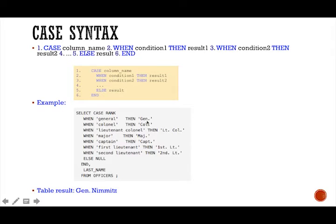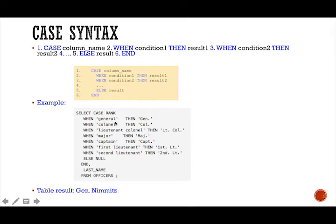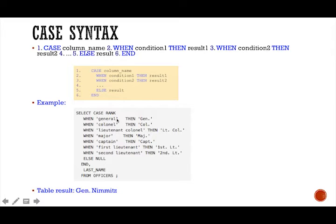And remember, when you're writing your query, anytime you have a character string, you always need to put it inside the single quotation marks here. Because if it's an integer, you don't need that. But because it is characters, you will need that. So just remember that when you're writing your query.